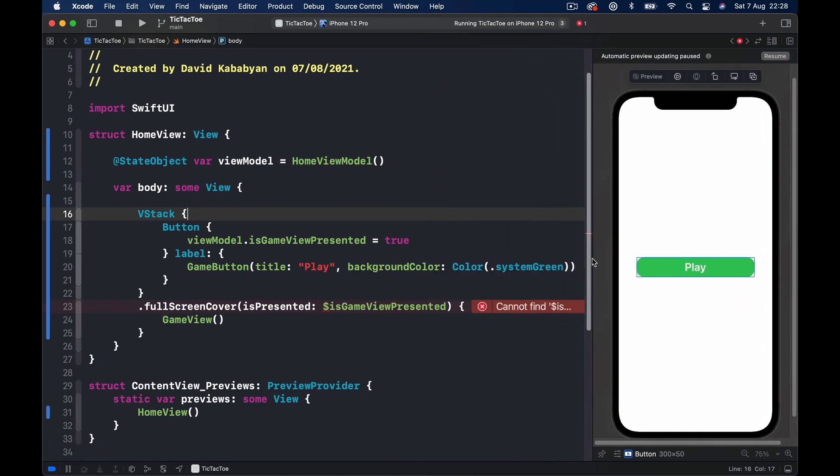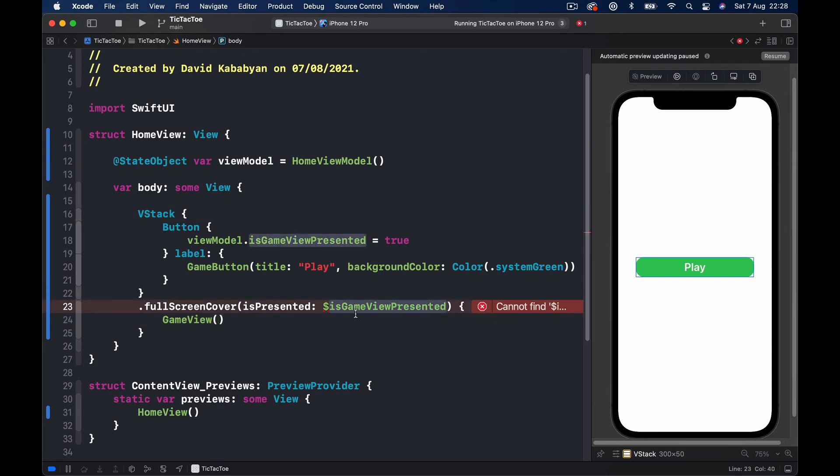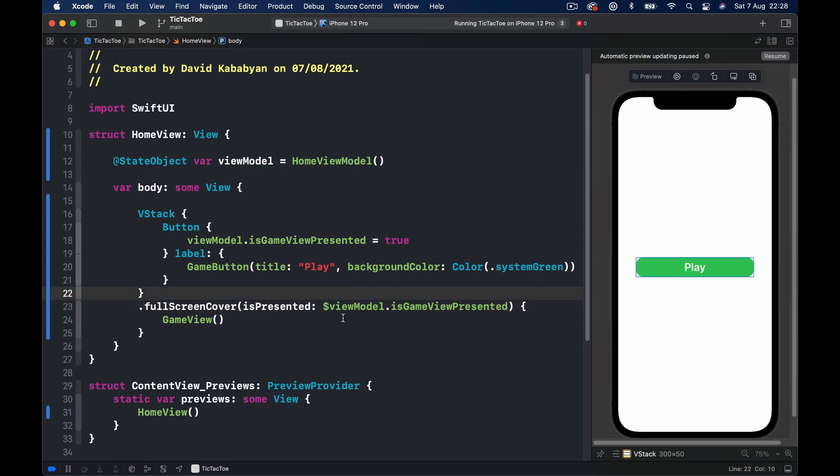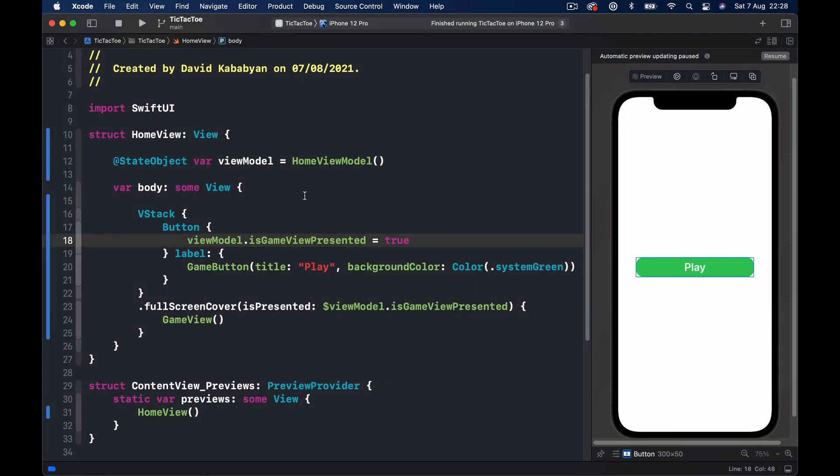And the same thing we're going to do here. Instead of just saying isGameViewPresented, I'll say viewModel.isGameViewPresented and the dollar sign obviously stays before because this is a binding variable. So let's run and see if our application is still working.